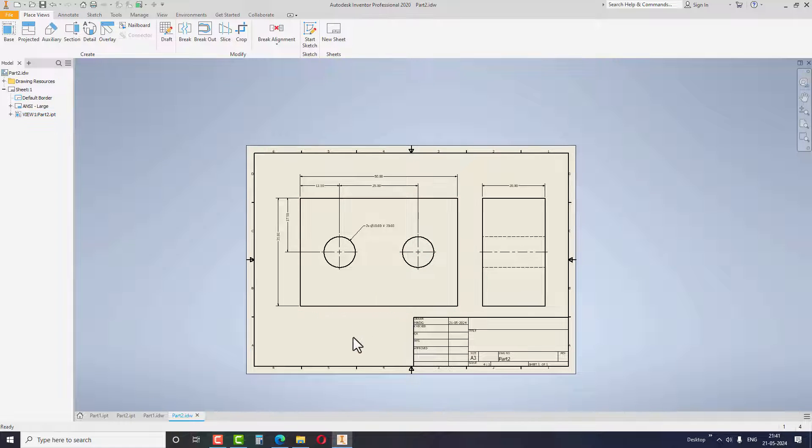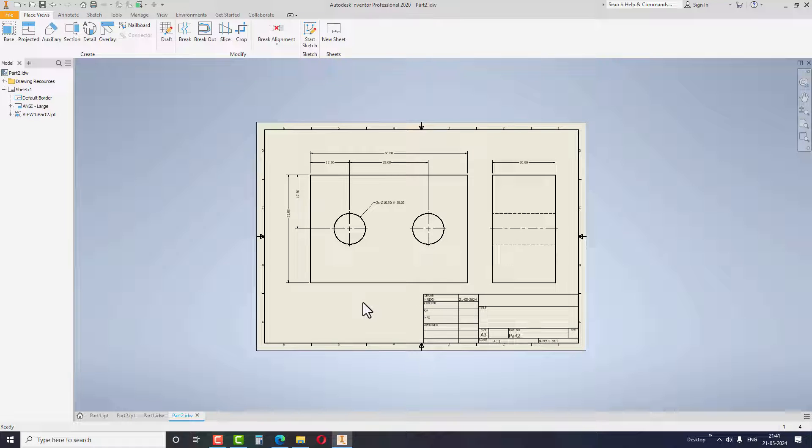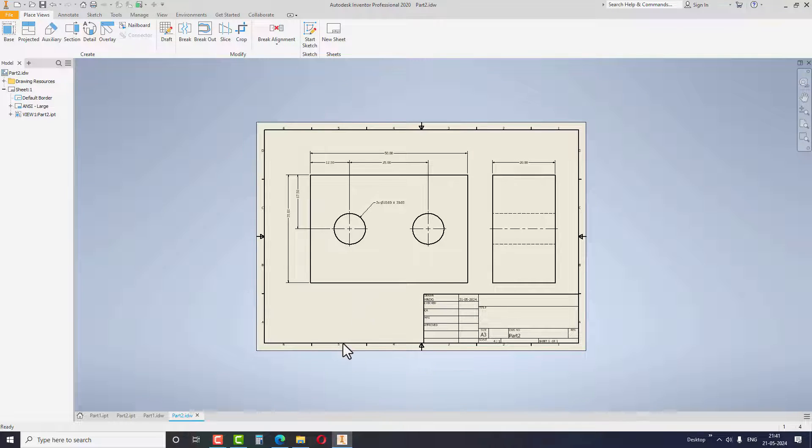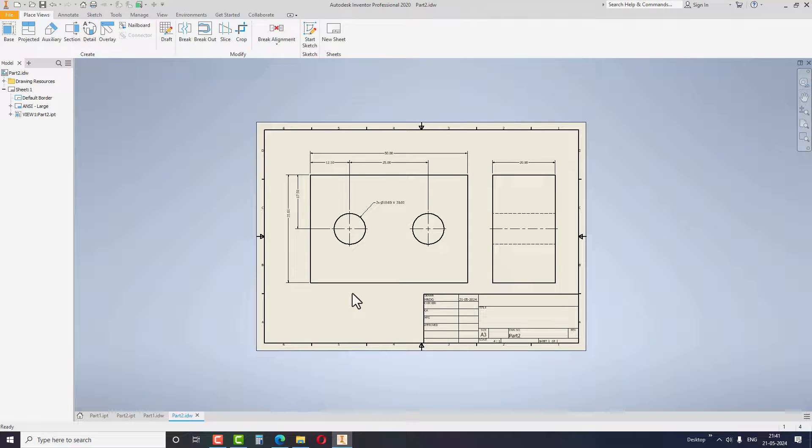You can also try with models having one or more additional features and later you can give the dimension for those additional features. This way you can improve efficiency in drawing creation. I bet you will see a 100% increase in your efficiency.